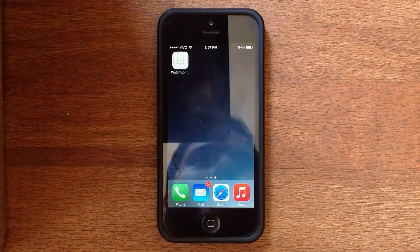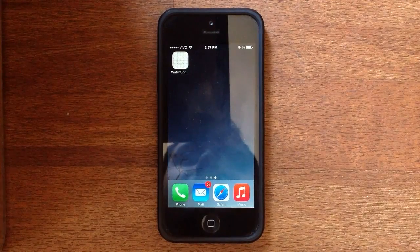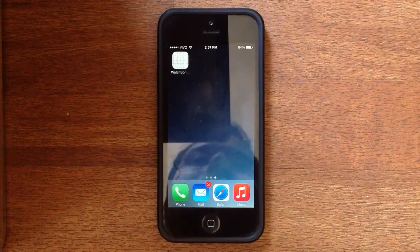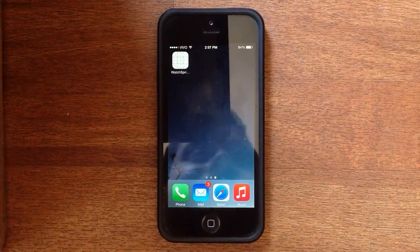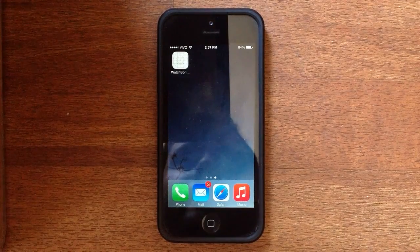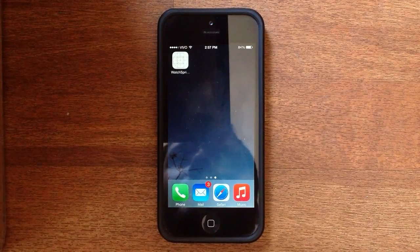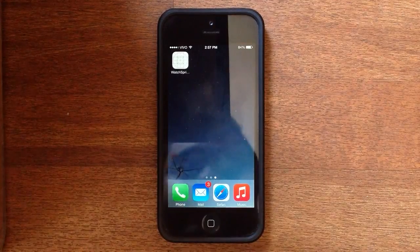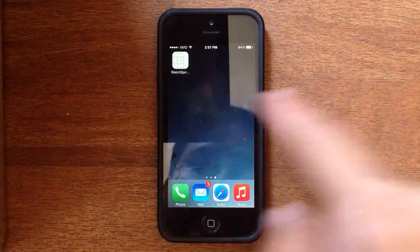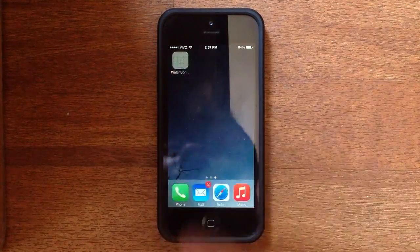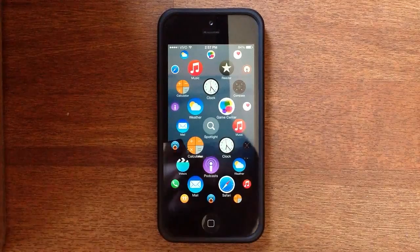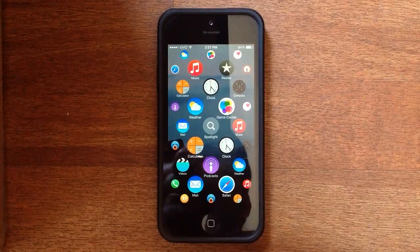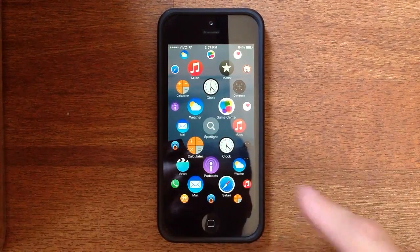I noticed there were a lot of little tiny details to it, so I thought that could be something interesting to play with. So I spent the last couple of days of my free time prototyping this, and it works mostly like the Apple Watch home screen.